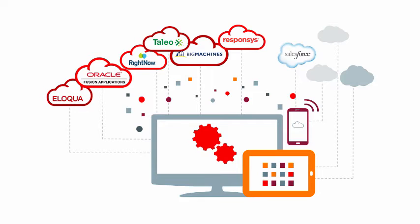Cloud integration should be as simple as SaaS. You need to integrate your applications in minutes, not months.